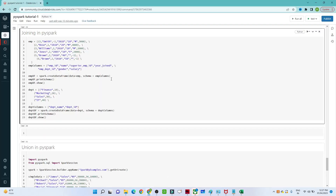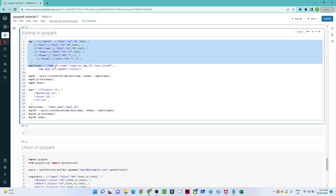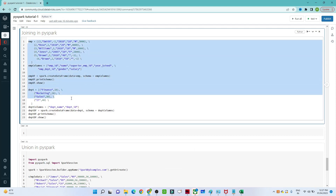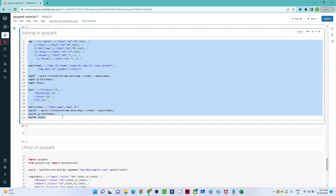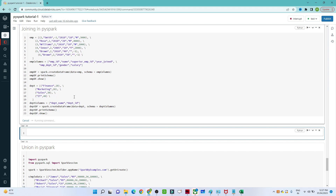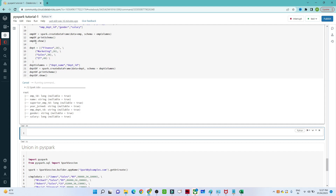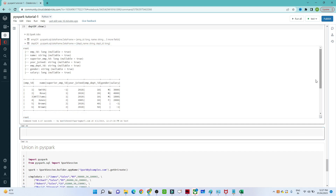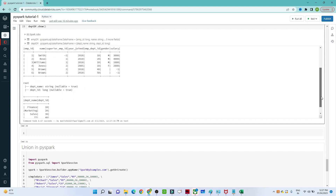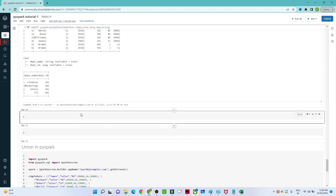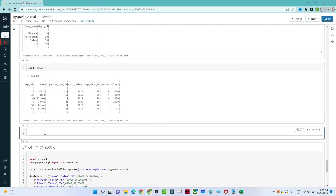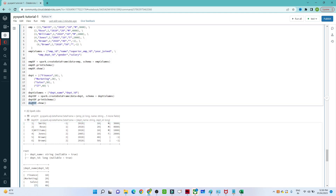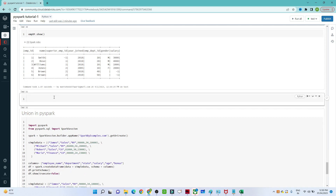Now let's do a practical demonstration. I have created two DataFrames: one is the employee DataFrame and the other is the department DataFrame, each with their respective columns. Let me execute this and show you. This is the employee DataFrame and this is the department DataFrame.